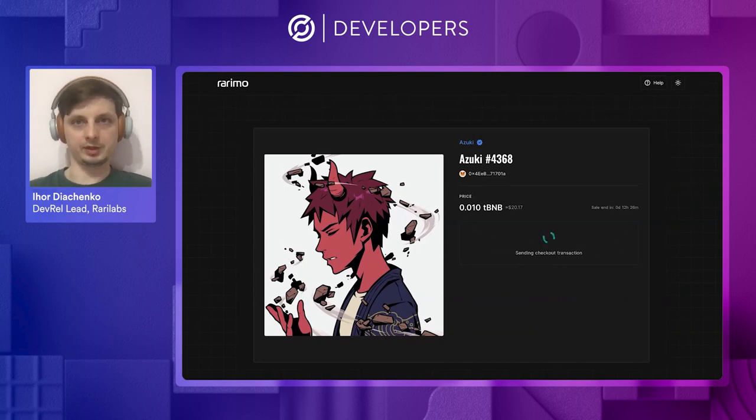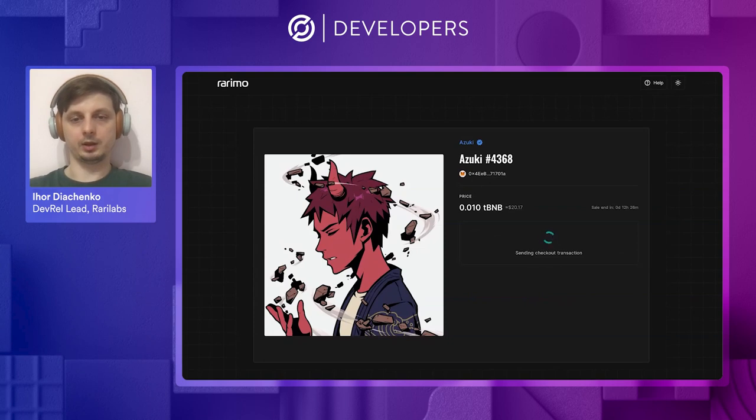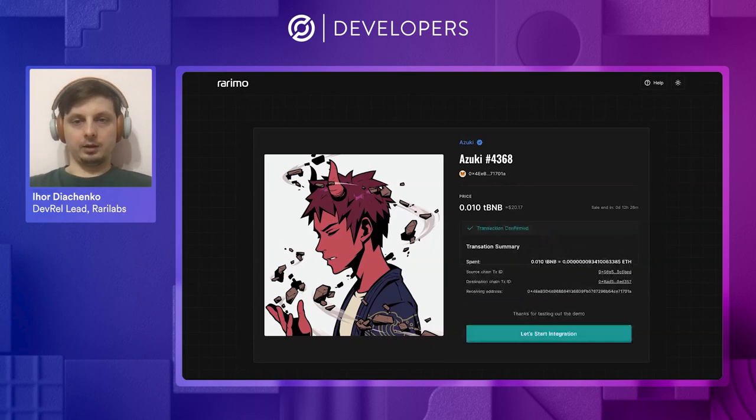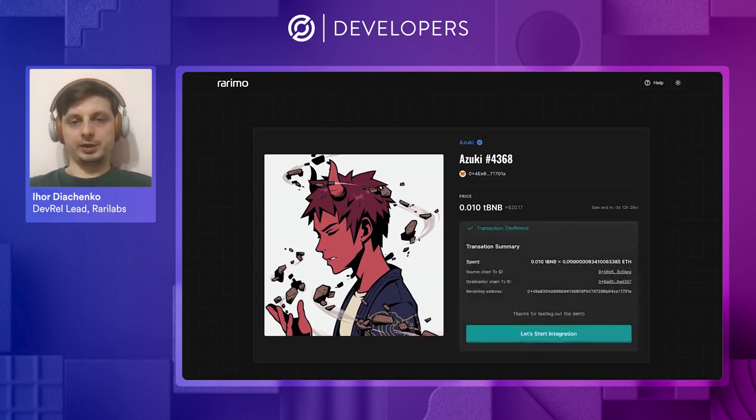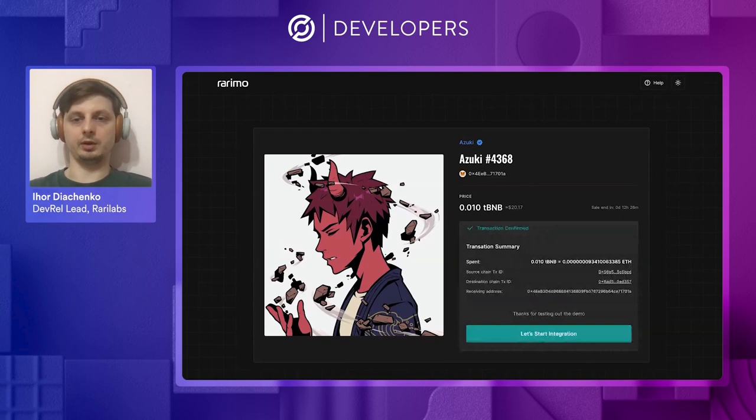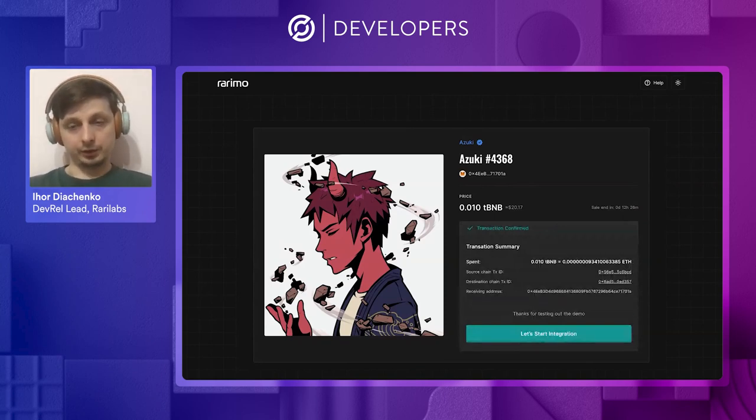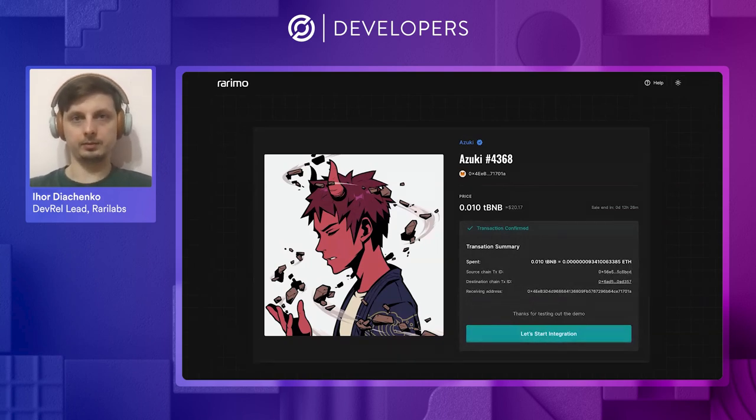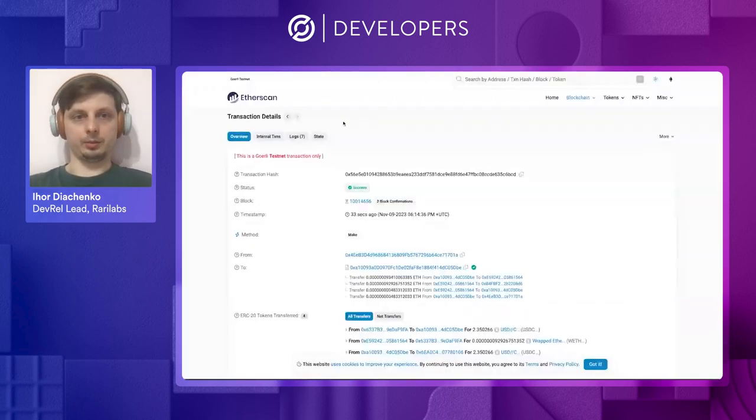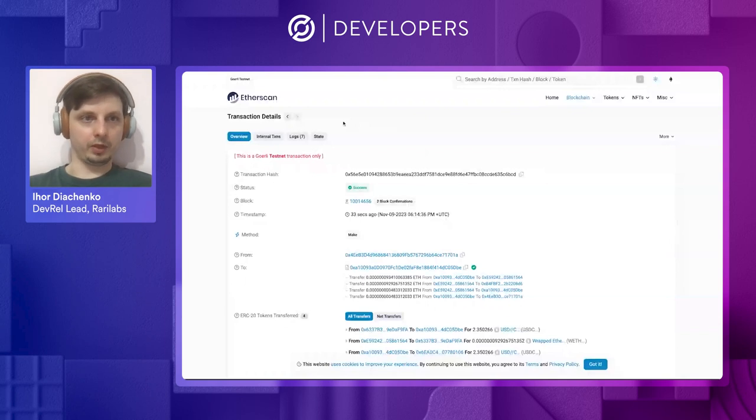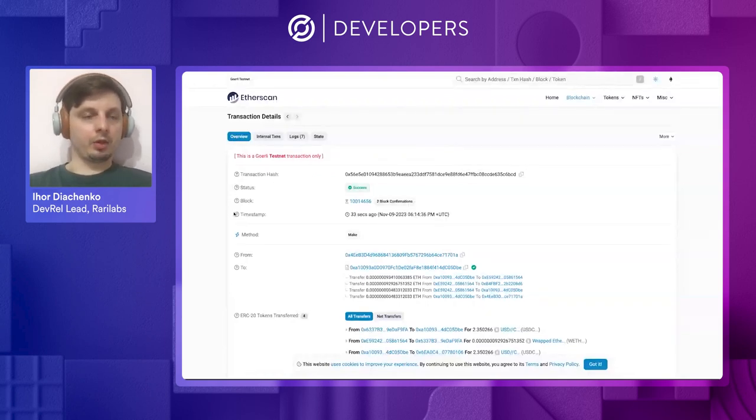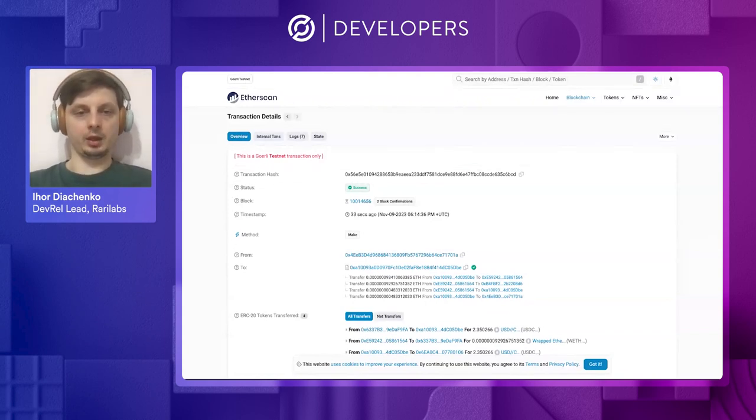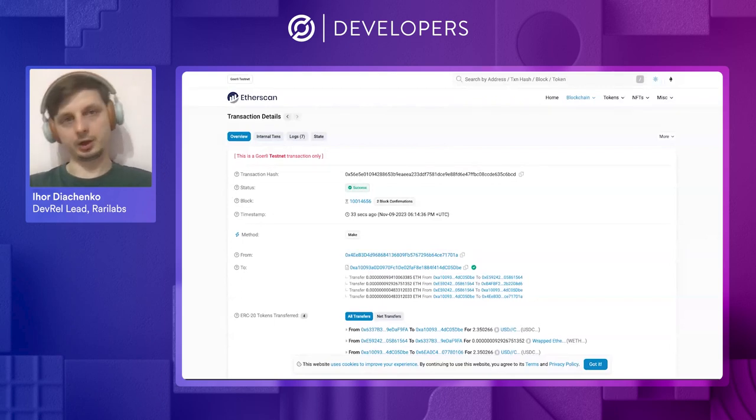In this case, it's the Chapel chain. So let's hit confirm. Okay, so the transaction was processed. Let's first look at the transaction on the source chain. So here we have the transaction on the Goerli chain, our source chain, and actually it's the only one transaction that the user signs directly.